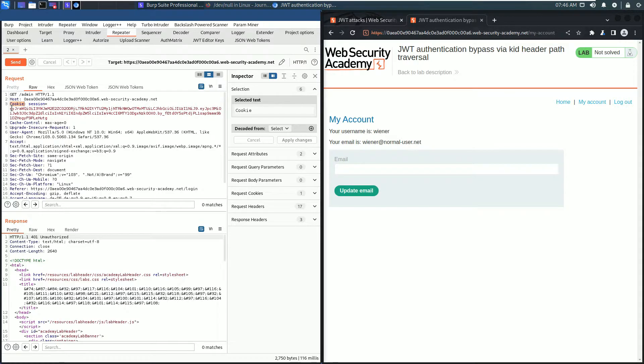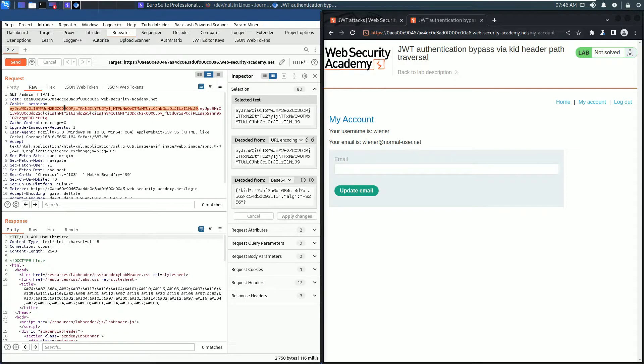The JSON Web Token consists of three parts. The first part is the header. Double click it and you see it is decoded in the inspector section.